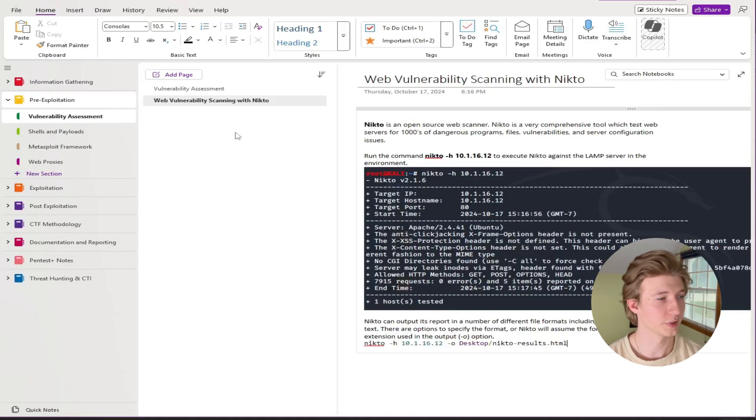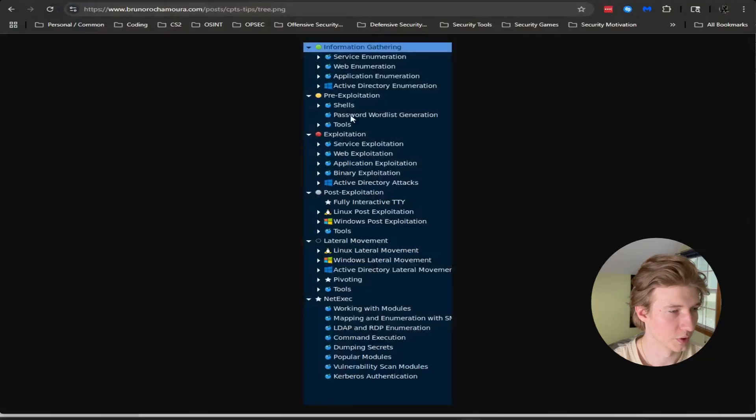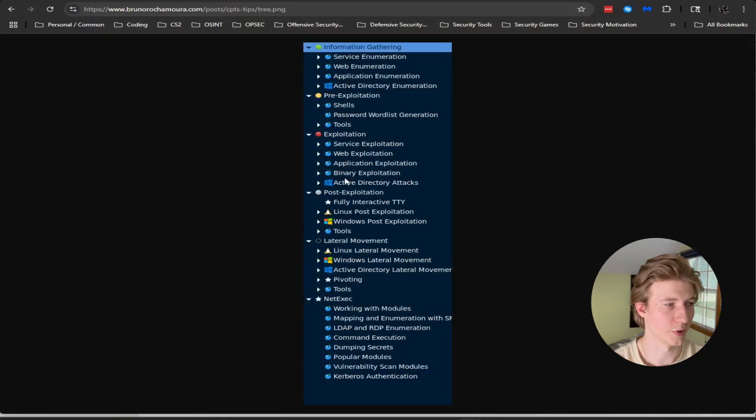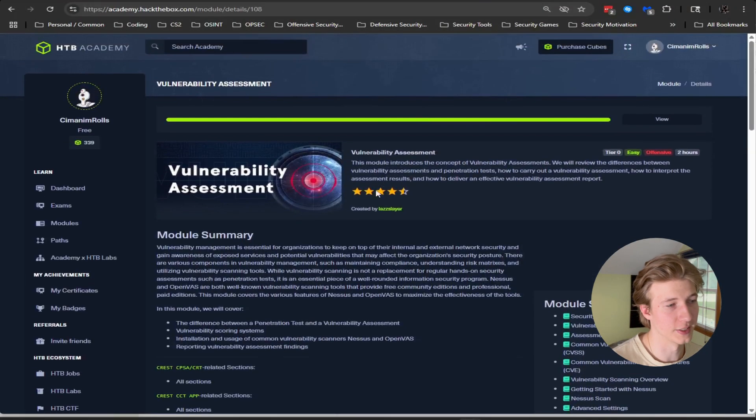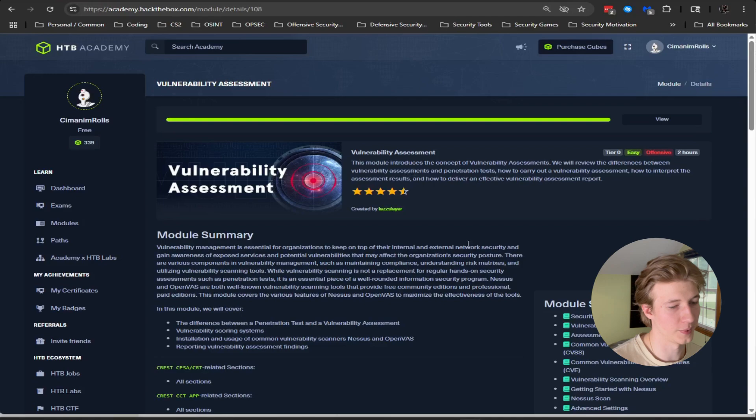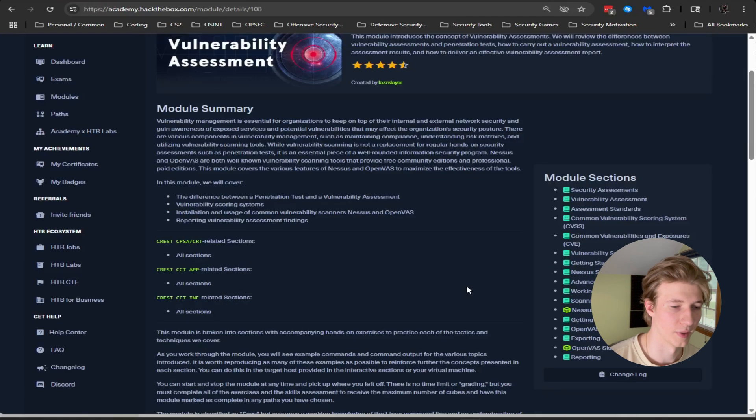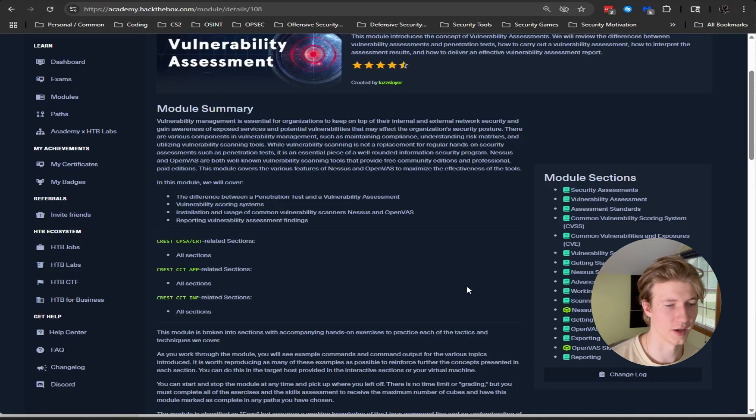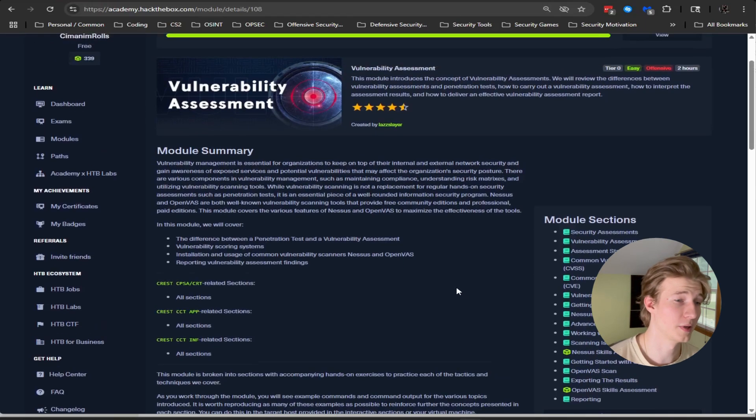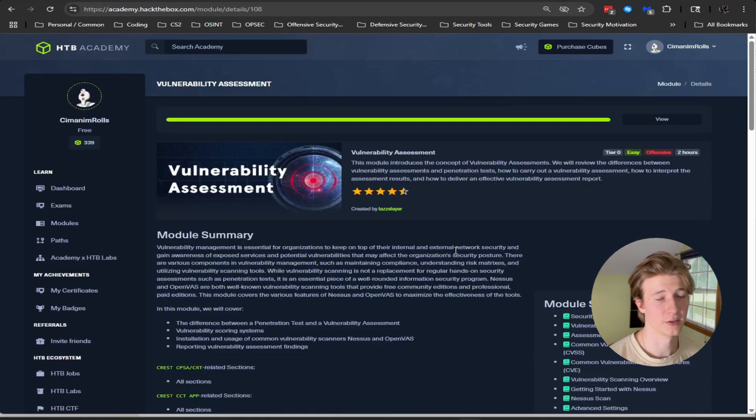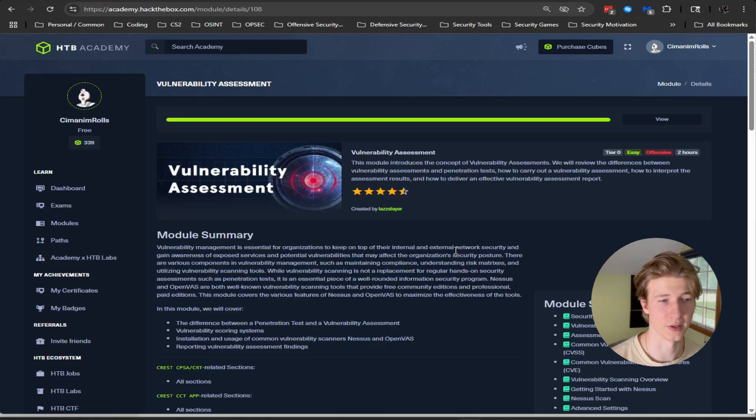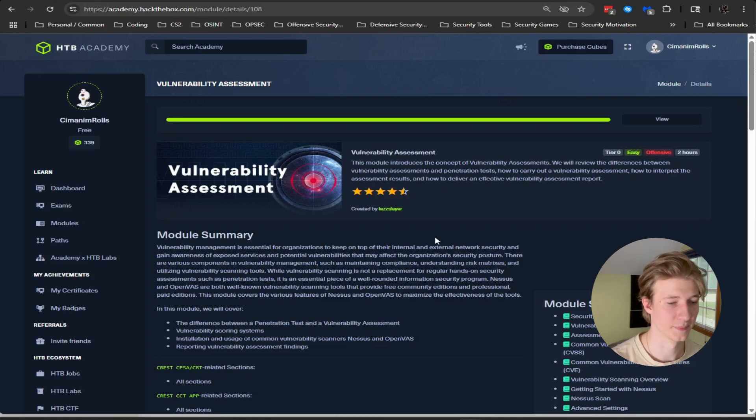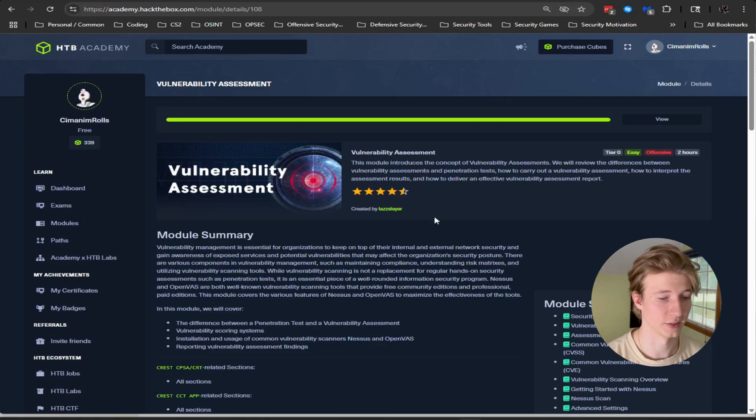Moving on to pre-exploitation the first tab in here is vulnerability assessment which is not a tab shared with Bruno Rocamora. Vulnerability assessment is a module in the CPTS path but in my opinion it's not really an important one. I don't think it's necessary to run a Nessus scan against the IP addresses during the CPTS exam. It may be useful but I believe at least the majority of the vulnerabilities that you're going to be exploiting are not going to be found using a Nessus scan. This is more just for real-life penetration testing.